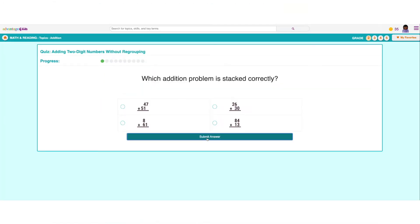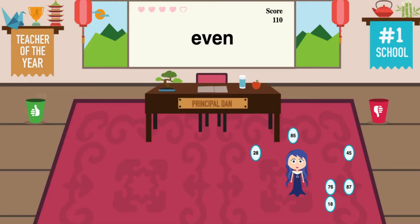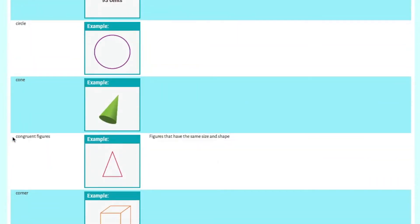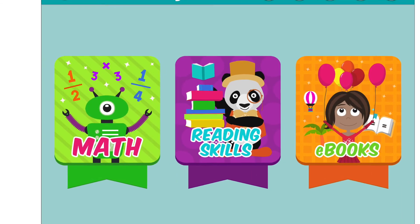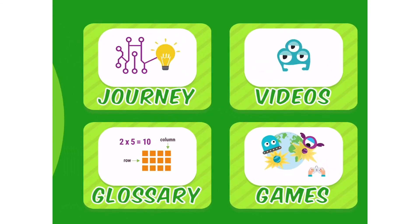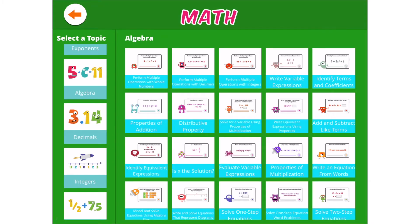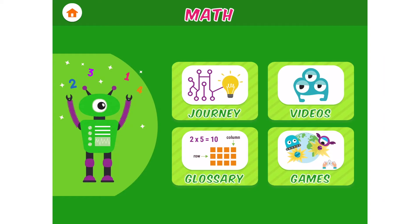Kids can take quizzes to test their understanding, play games to reinforce learning, and use the interactive glossary to find helpful definitions and animated examples. Our math videos cover the required skills kids need to understand, from addition and subtraction to early algebra. Kids can also practice important math facts using Advantage for Kids flashcards.